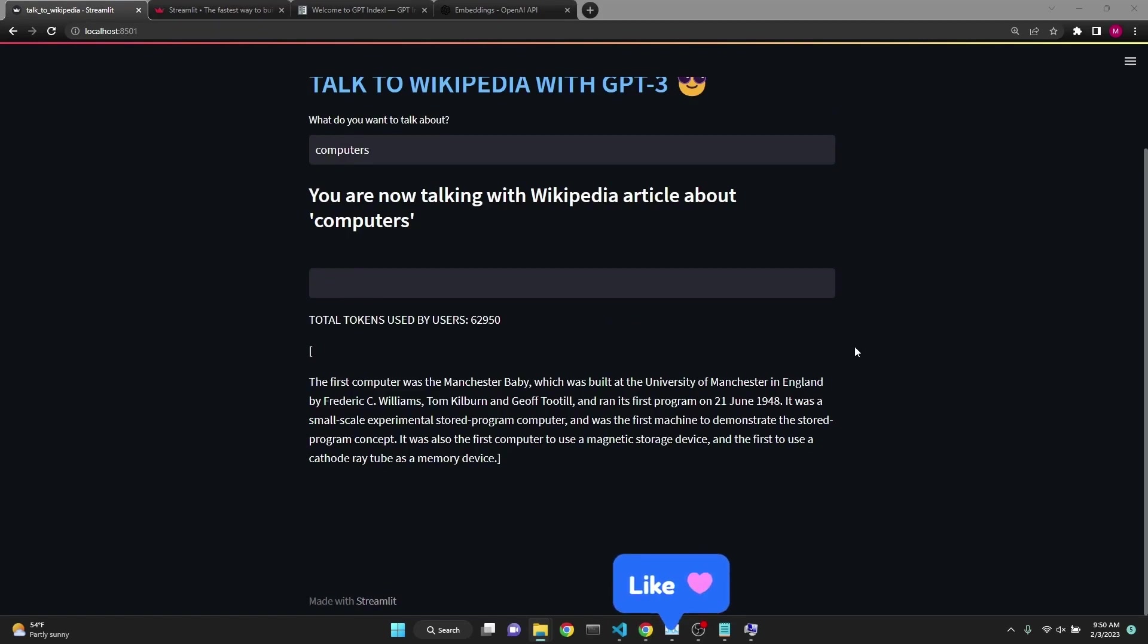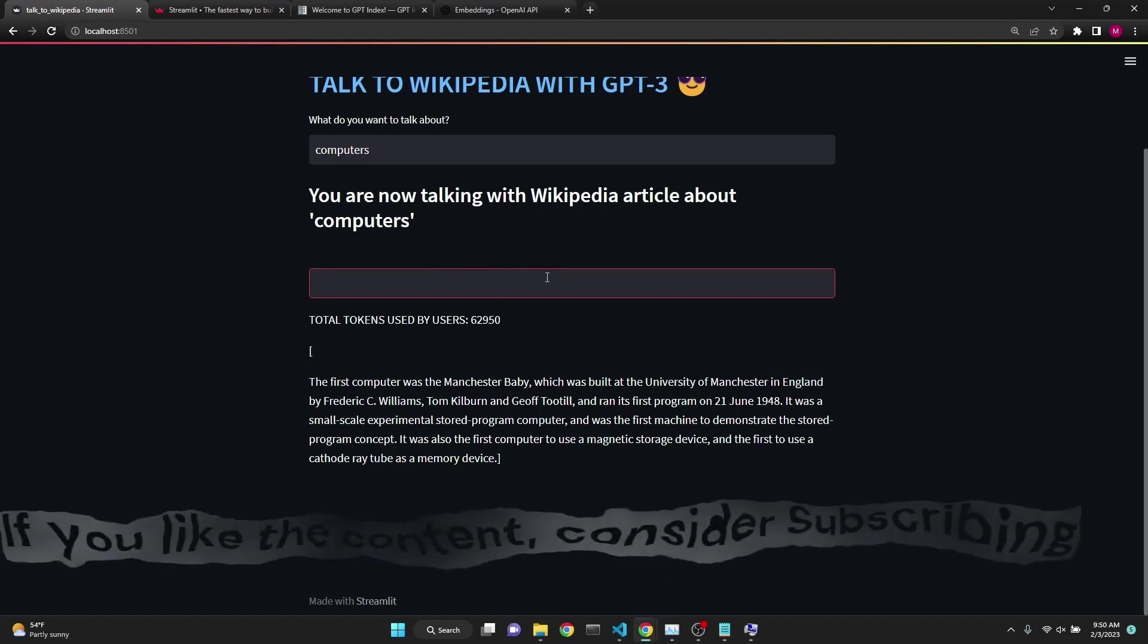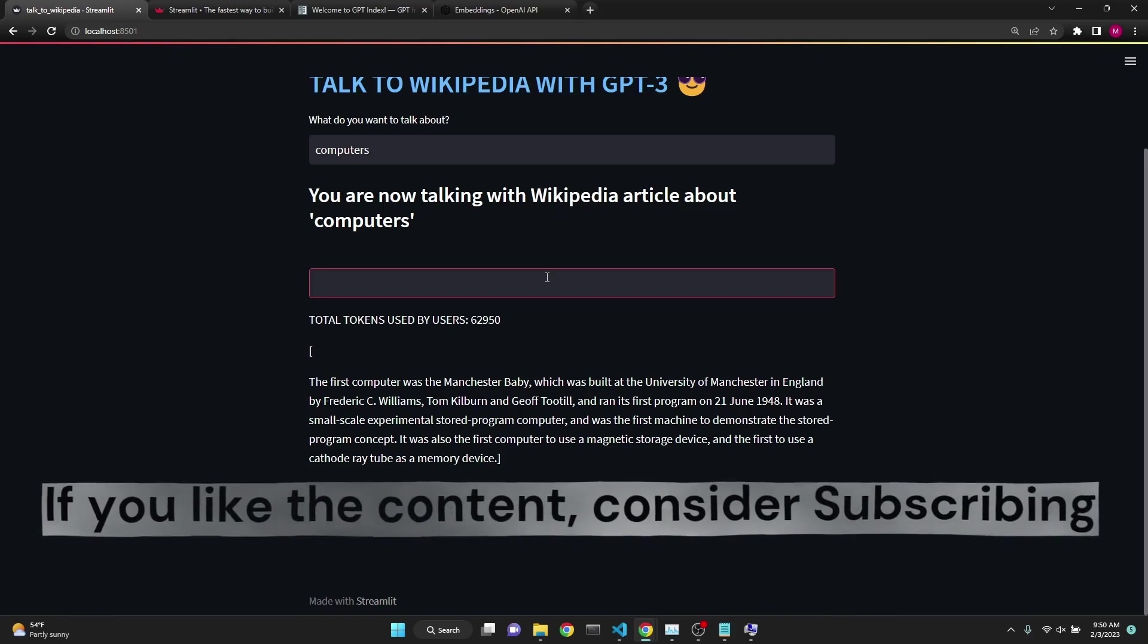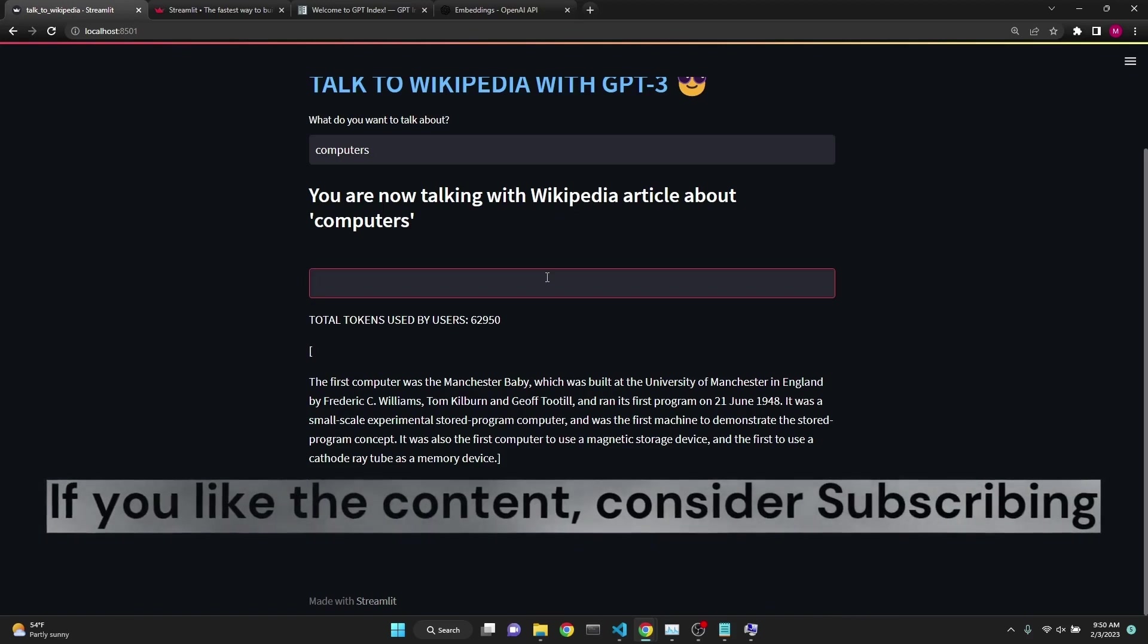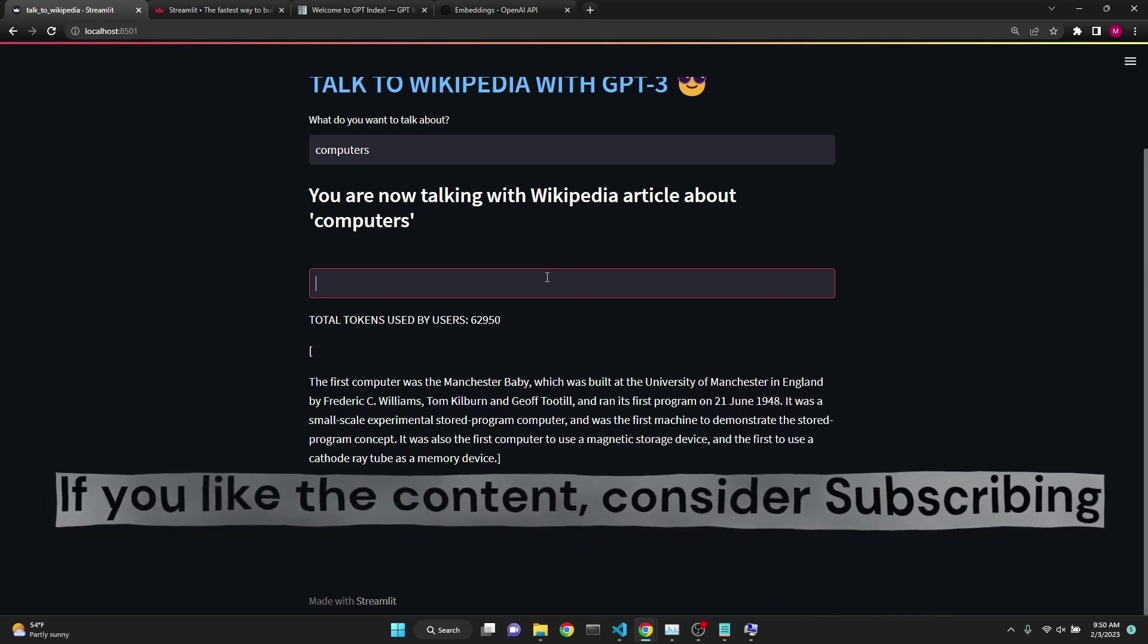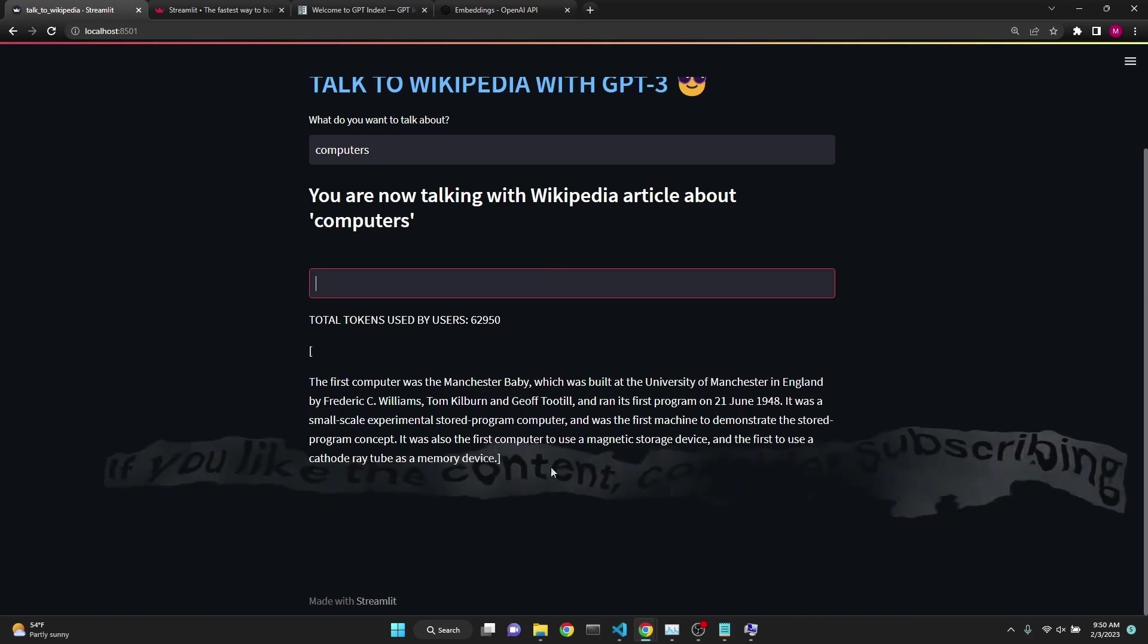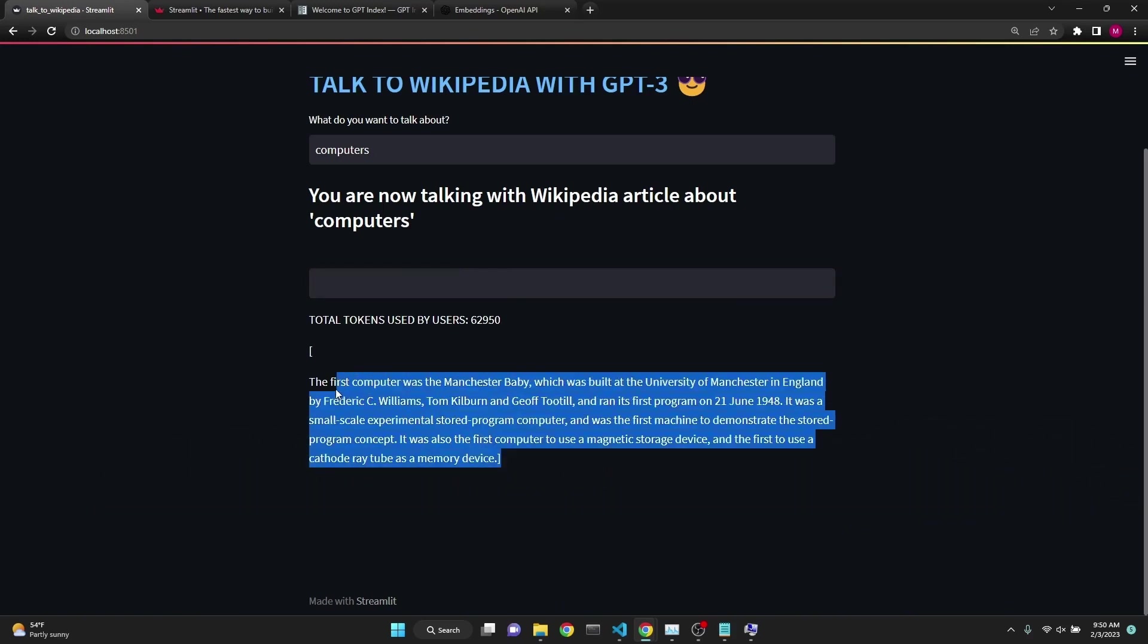What happens in the background is that our question gets turned into an OpenAI Embedding, and then is compared to the embedding space of the Wikipedia article. Then the relevant chunks are found, and along with the question is sent to GPT-3 for a response.